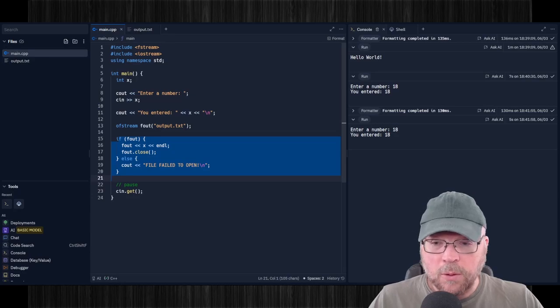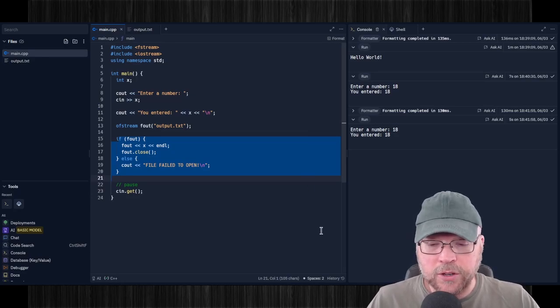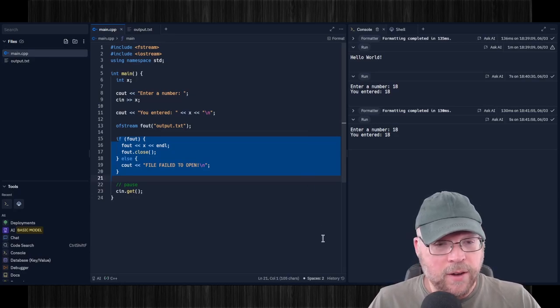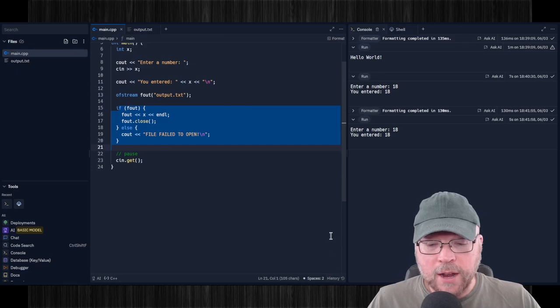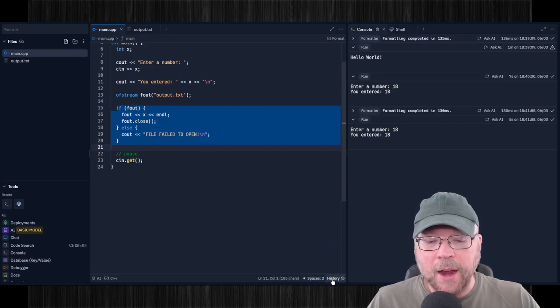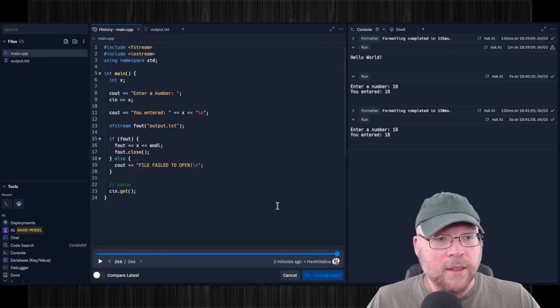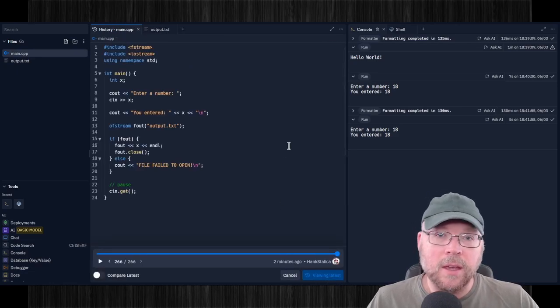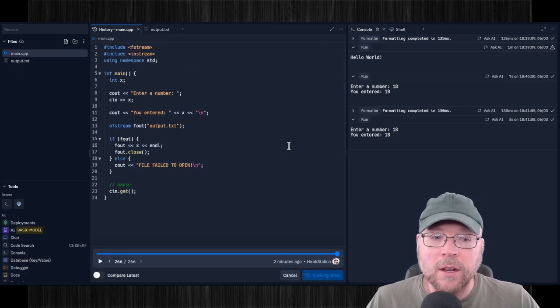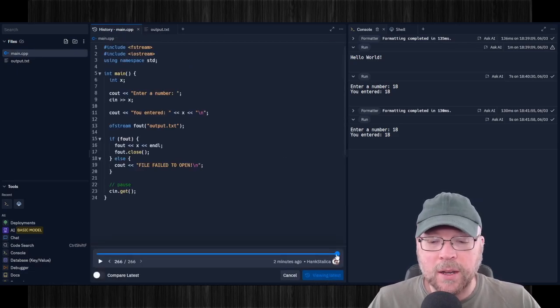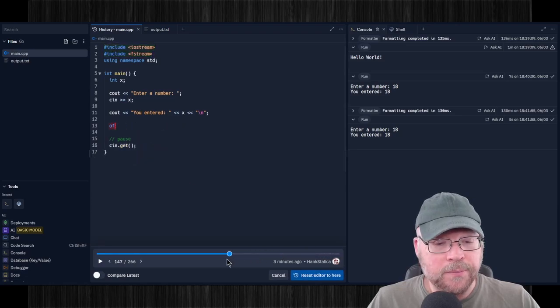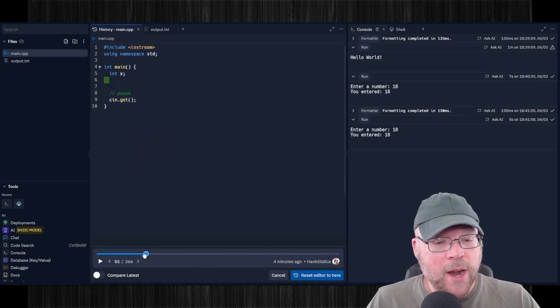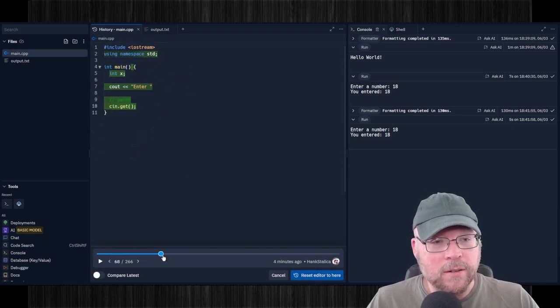Now one last thing that I want to show you here is this history feature. And this is very, very important. So if you go down here at the bottom, and you click on the history area right here, you click on this, that brings up a recording of all of the keystrokes that you made. And so you can drag this bar around here.